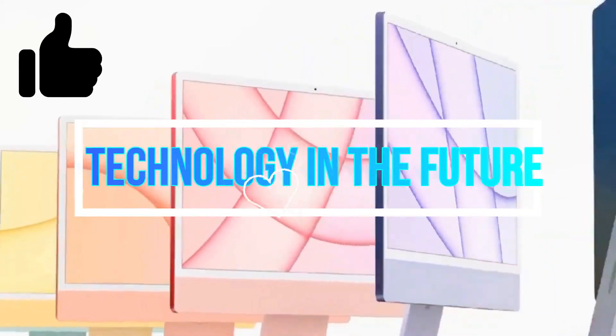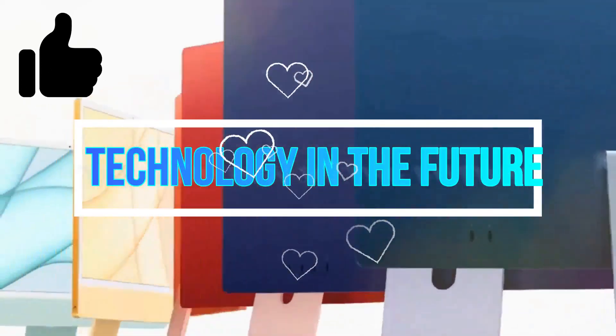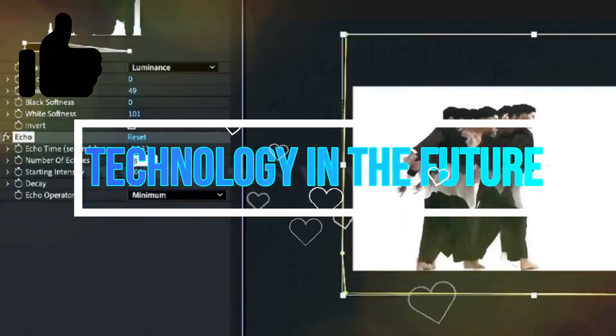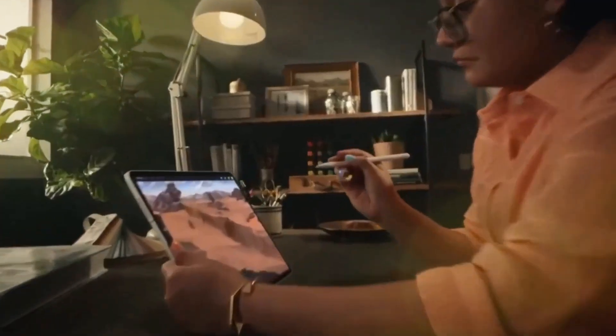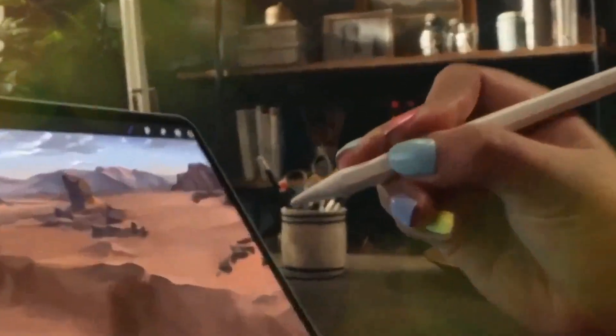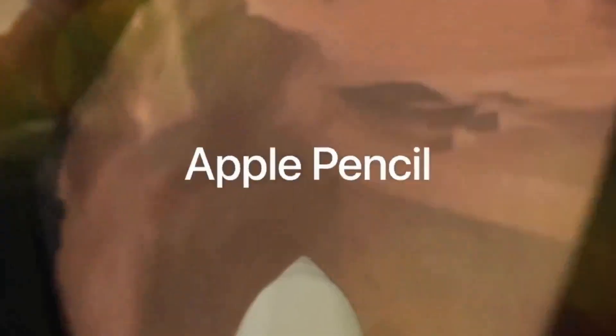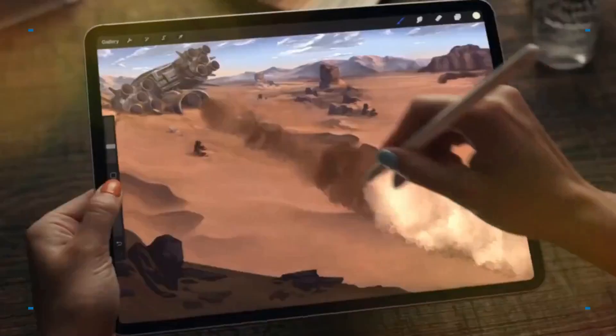Hey everyone, welcome back to my channel Technology in the Future. Today we're diving deep into the latest buzz around Apple's upcoming MacBook Pro M4 series.